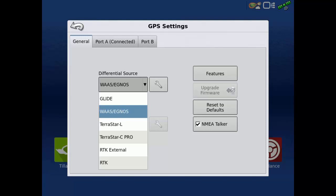Glide and WAAS-EGNOS don't require a subscription or unlock. TerraStar-L requires a subscription but does not need an unlock.